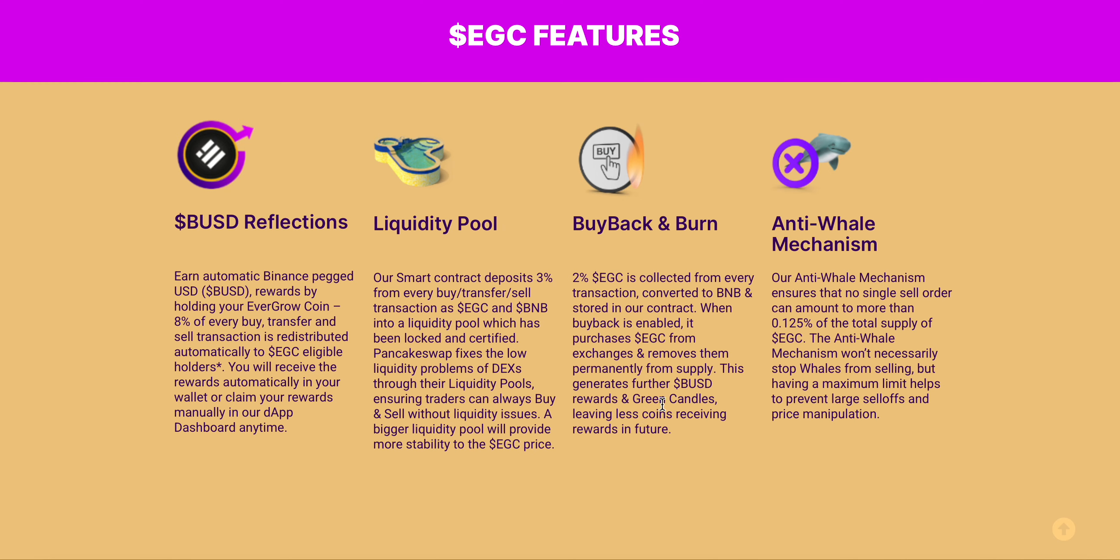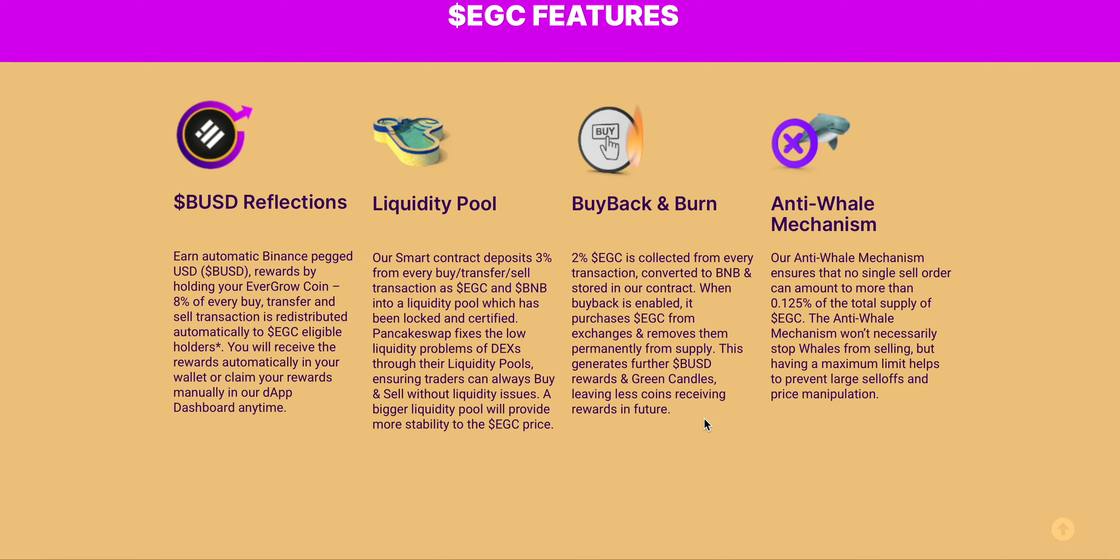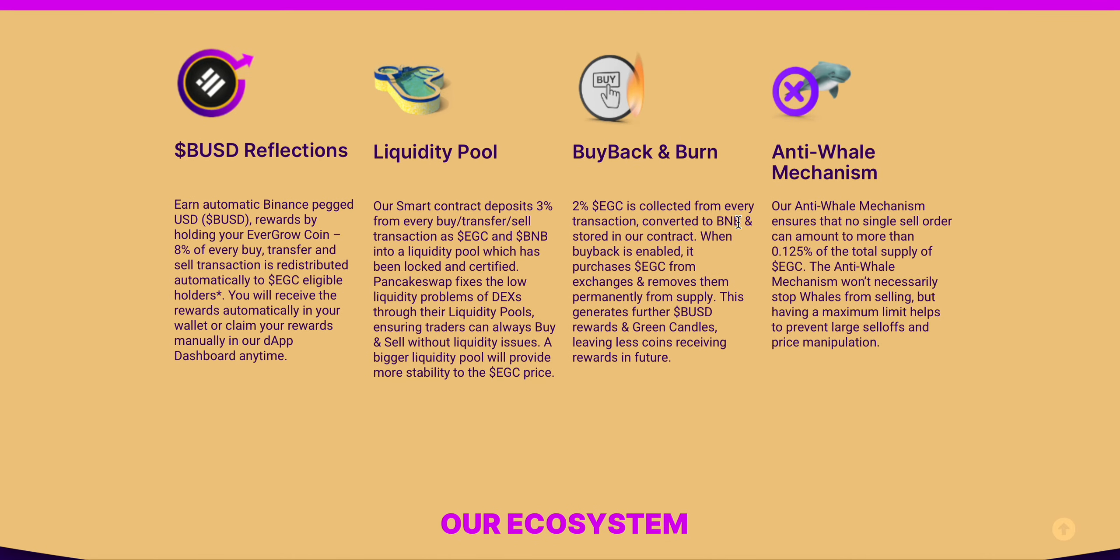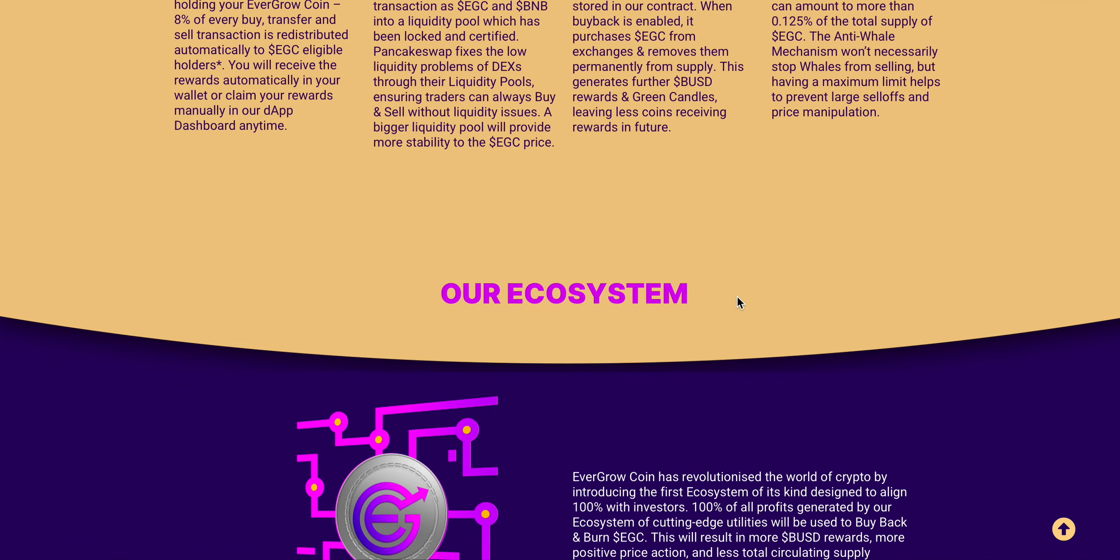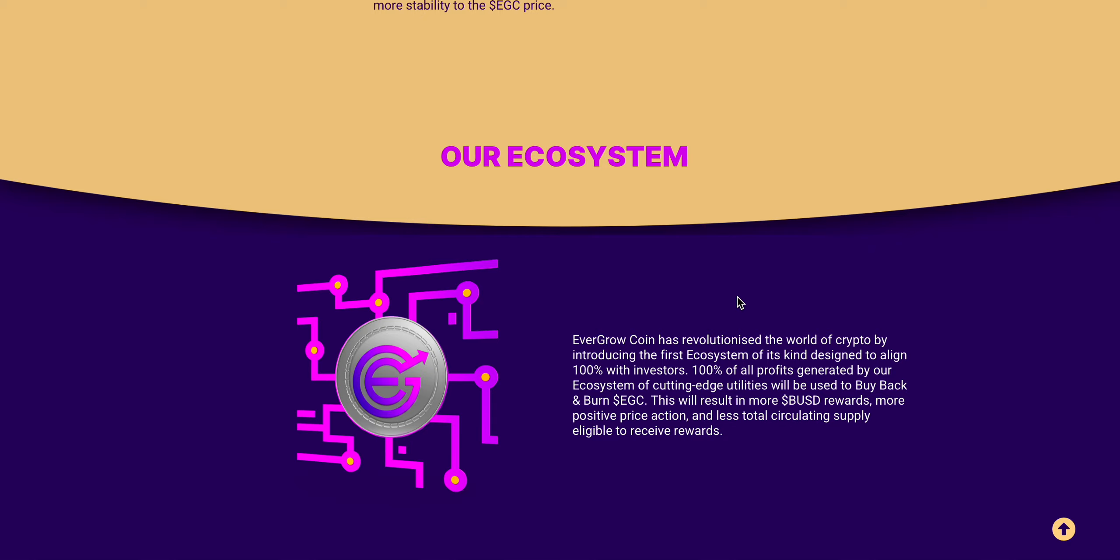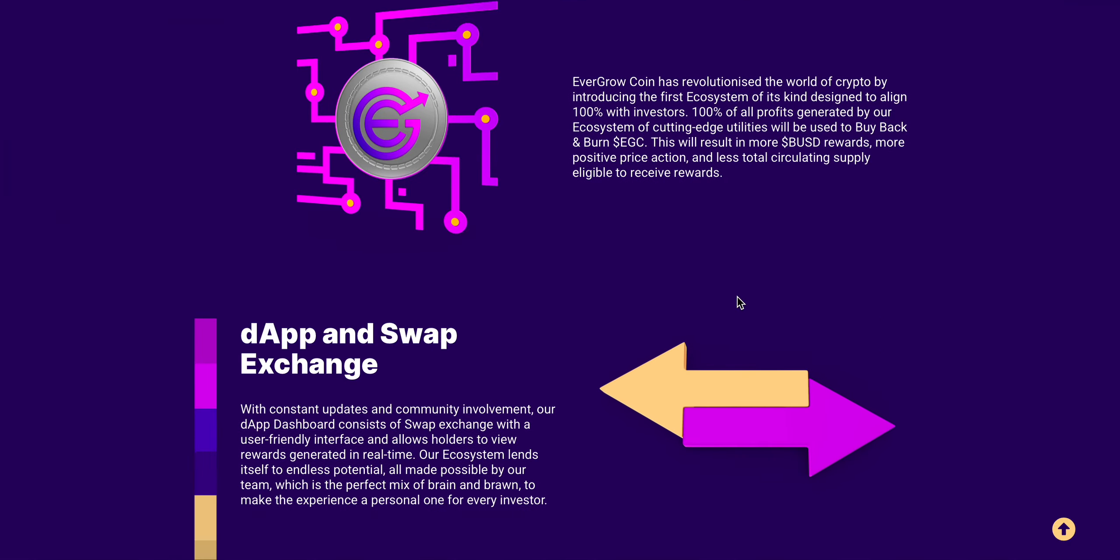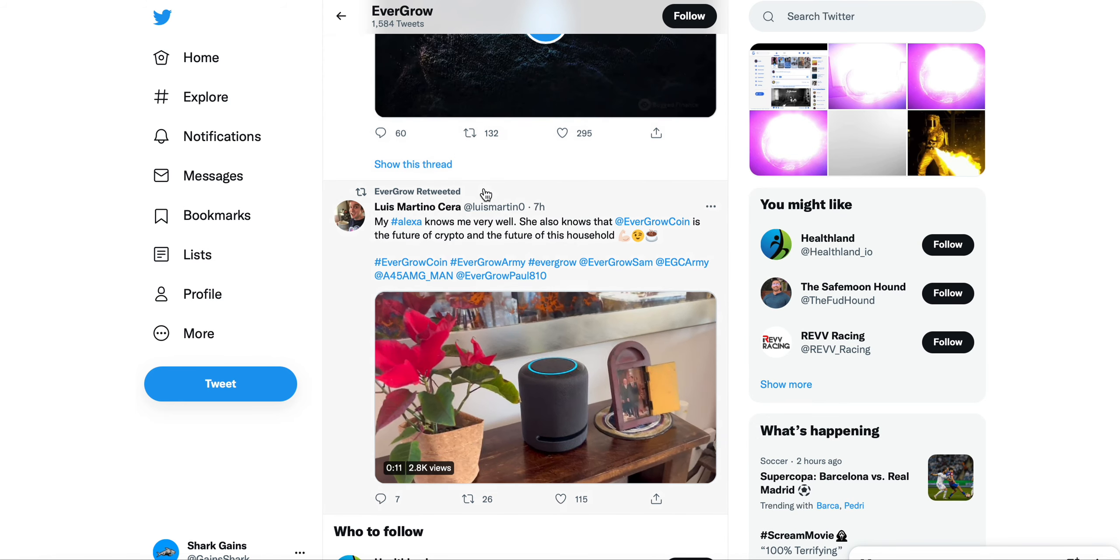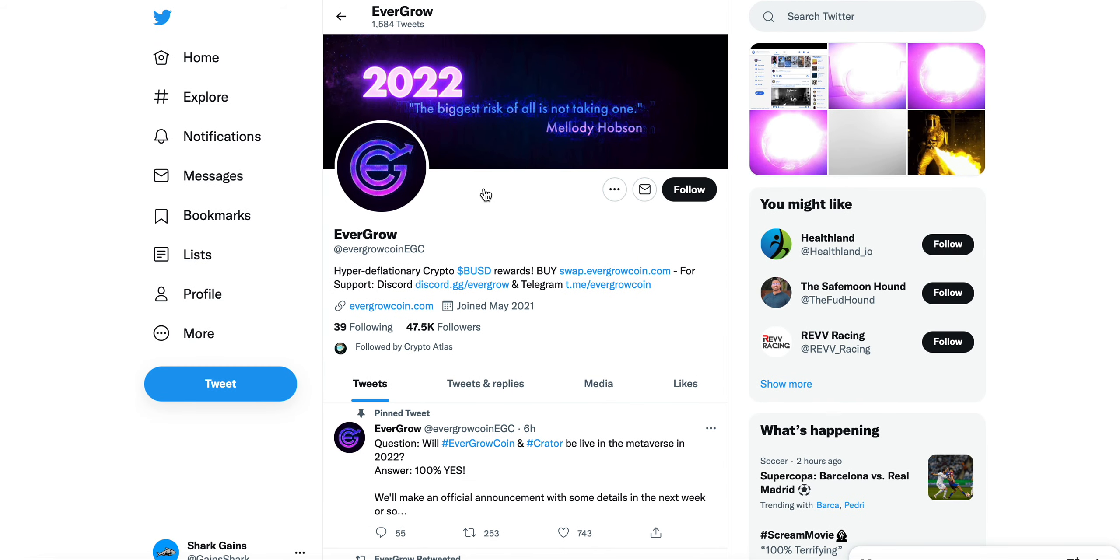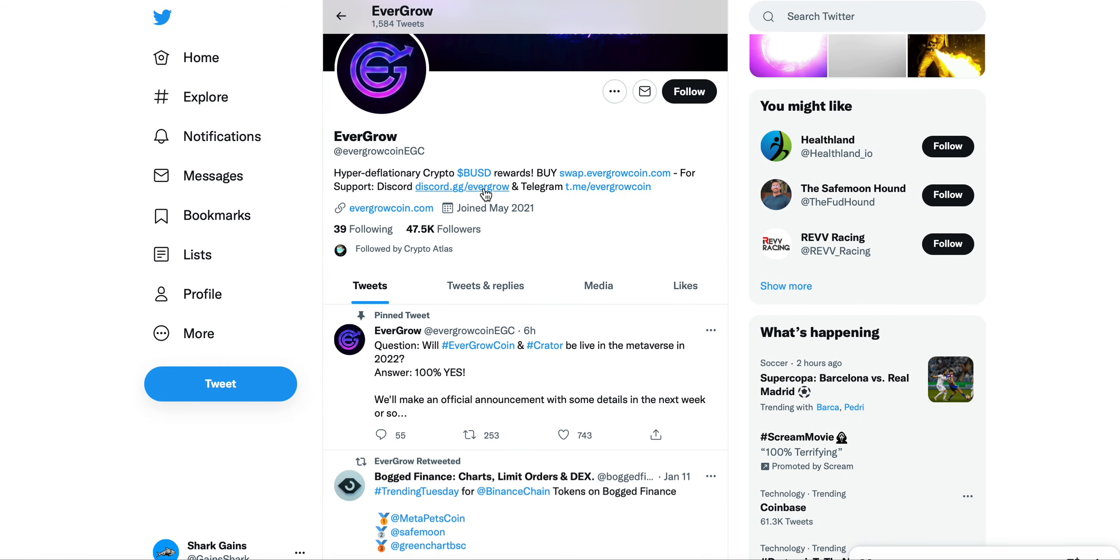And then of course anti-whale mechanism, which all projects I believe should have and probably will have moving forward. But let's get into some updates here on EverGrow Coin. First of all, pretty much every video I see on EverGrow, like on Twitter or anything like that, it seems to just be going absolutely crazy. So many people interested in EverGrow Coin.